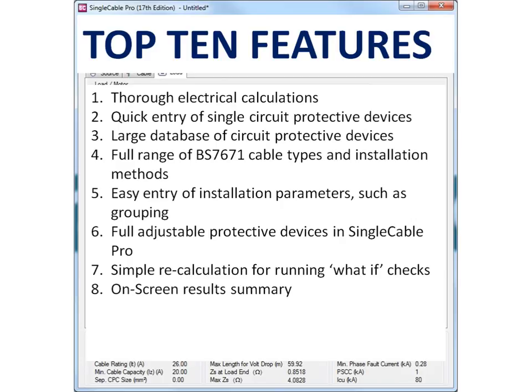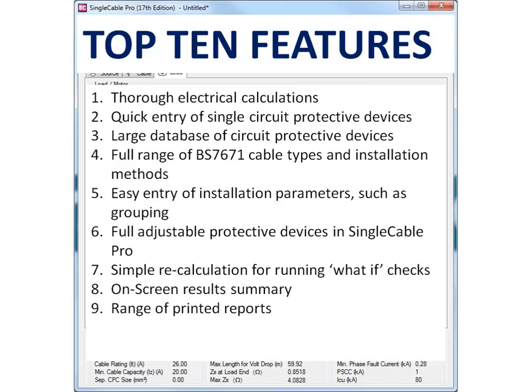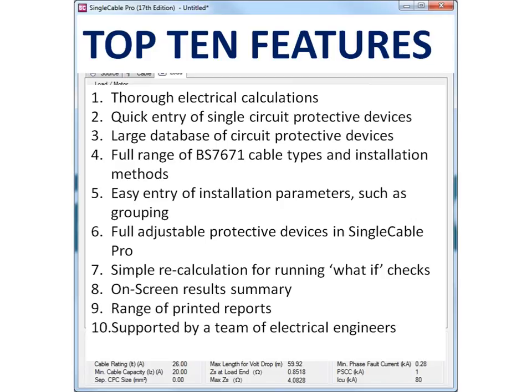Simple recalculation for running what if checks. On screen results summary. A range of printed reports. Supported by a team of electrical engineers.